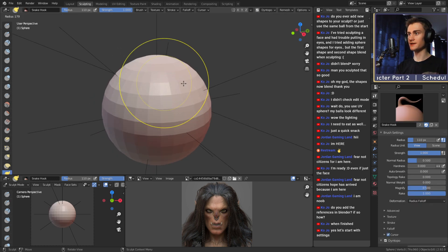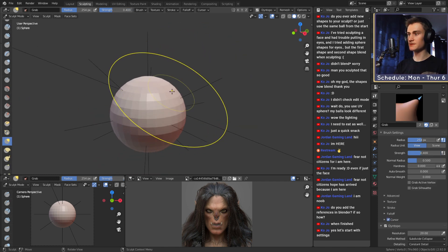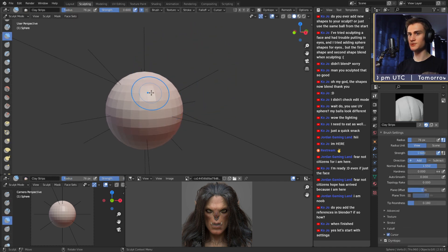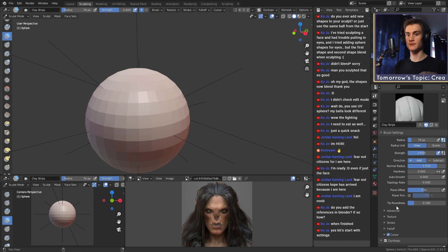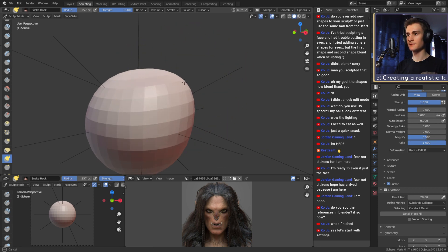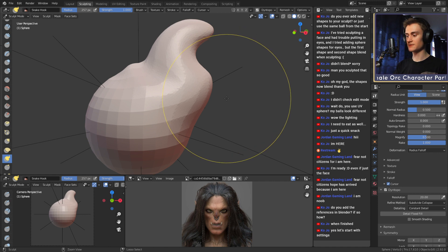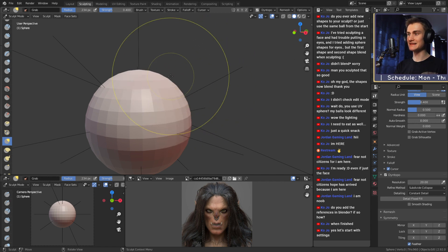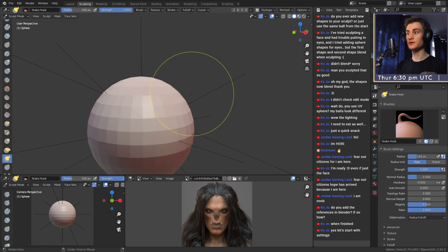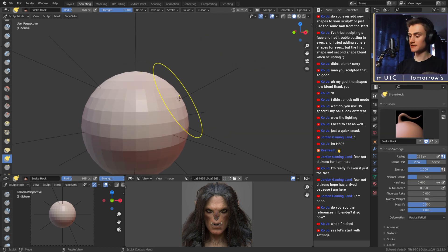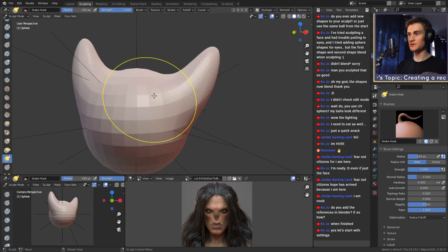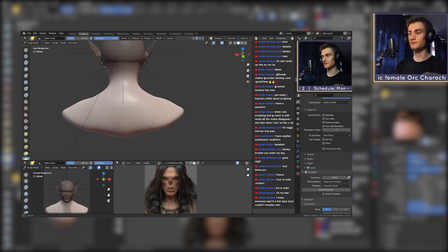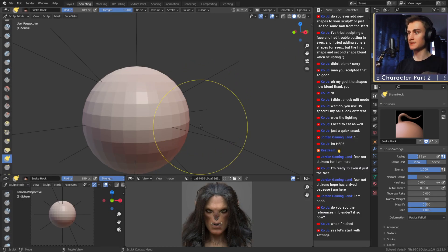The fifth brush is the snake hook brush. It's similar to the grab brush except that it adds and re-topologizes geometry, similar to the clay strips brush. If I grab this, you can see how it adds more geometry — that is not the case with the grab brush. The snake hook brush is more used for extending the sculpt, for example creating ears or horns. It basically pulls out more geometry, whereas the grab brush is more there to push and pull without extending the sculpt.